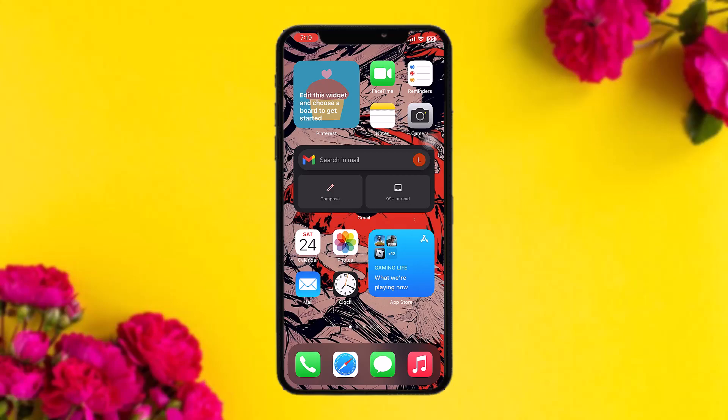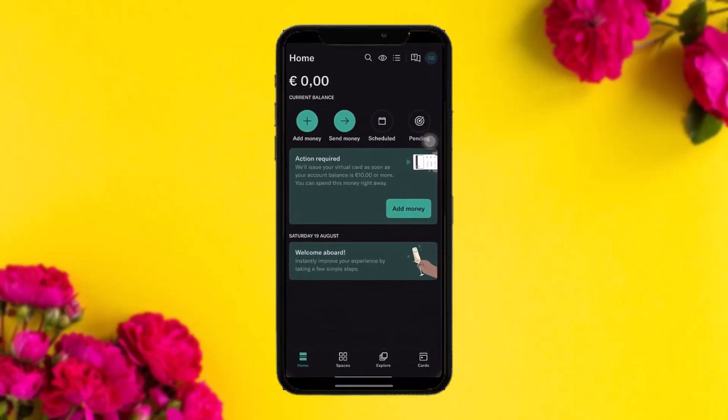Make sure to watch this video till the end and follow the steps. The first thing you need to do is head over and open up your N26 app. Once you open the app, log into your account. You'll see this kind of interface. To cancel your account, tap on the three horizontal bars at the top of the screen.